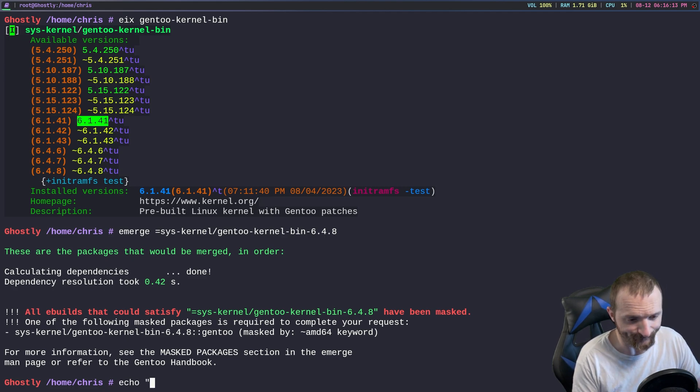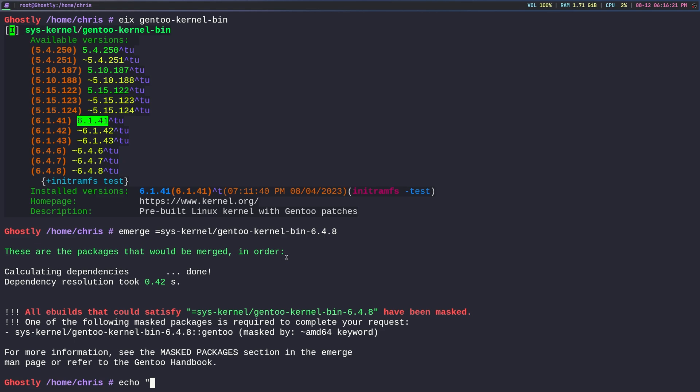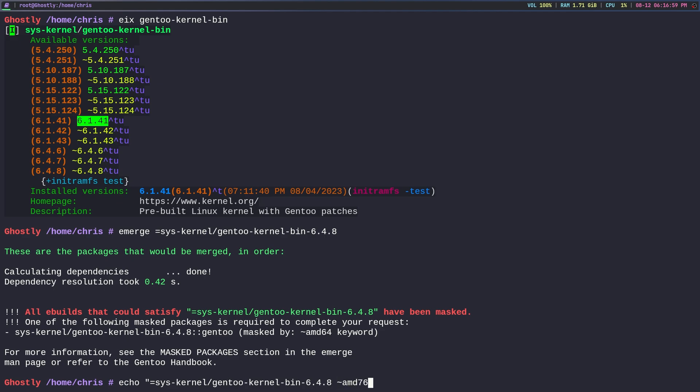I just prefer to do it per package. The way we do this is we can do echo. Let me hide my big head here so you guys can see this. So I can do echo equals. Now the reason I'm not doing greater than or equal to is because I want to stay on this 6.4.8 kernel for quite a while. I don't need the newest one as soon as it comes out. So we're just going to say equals sys-kernel/gen2-kernel-bin and then we'll do the version 6.4.8 amd64, and then we need to pipe this to /etc/portage/package.accept_keywords and then we say gen2-kernel-bin.